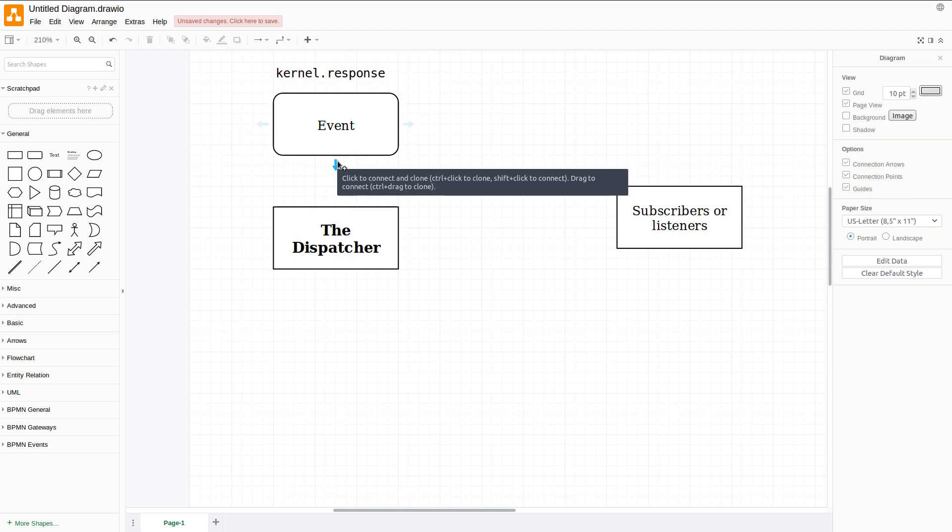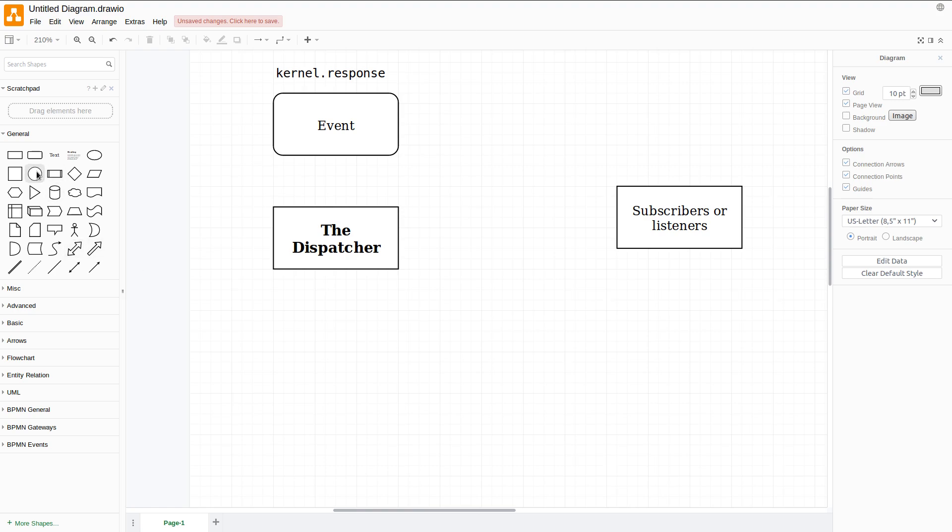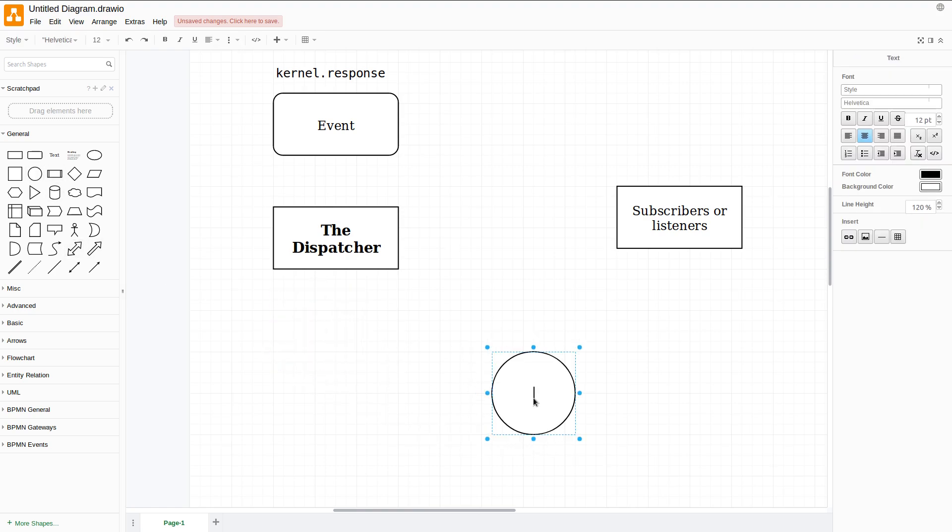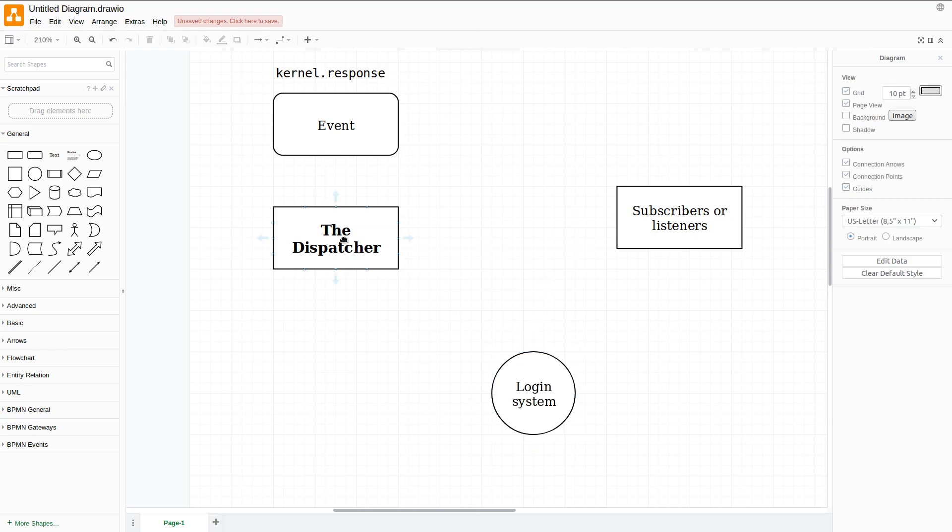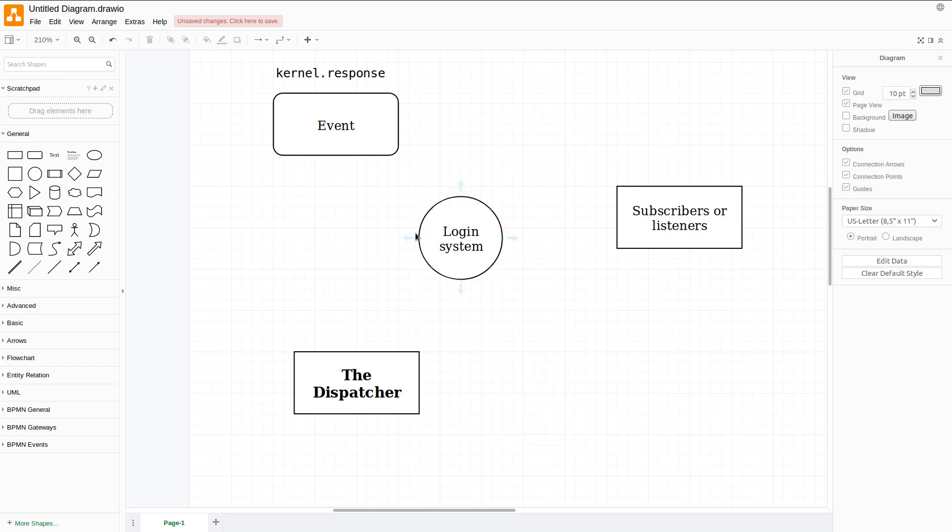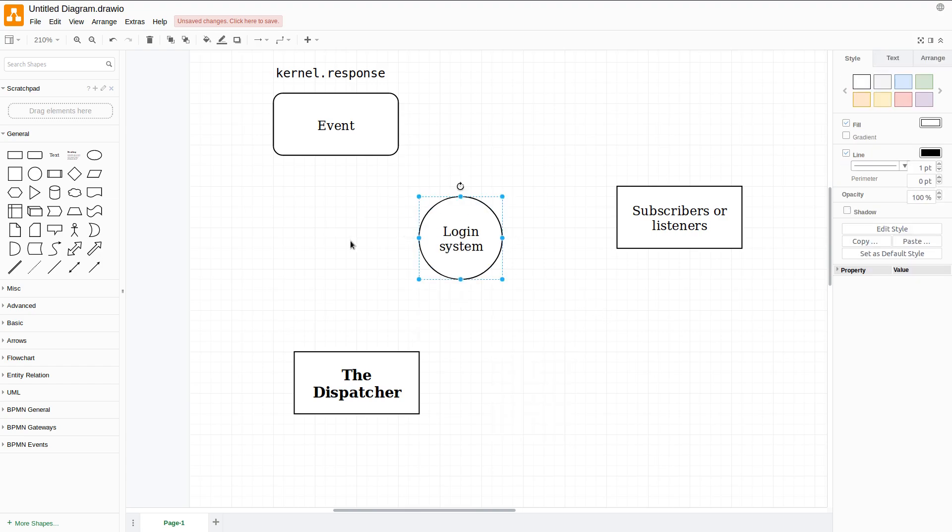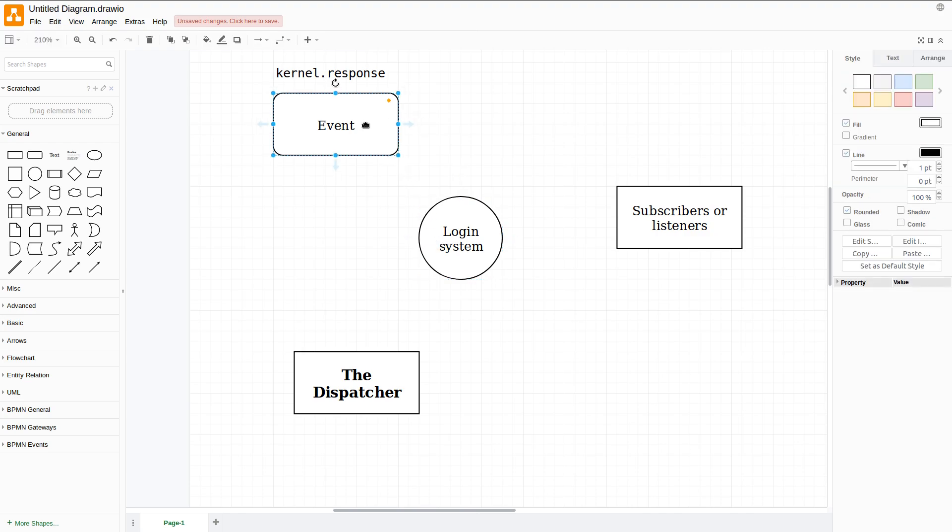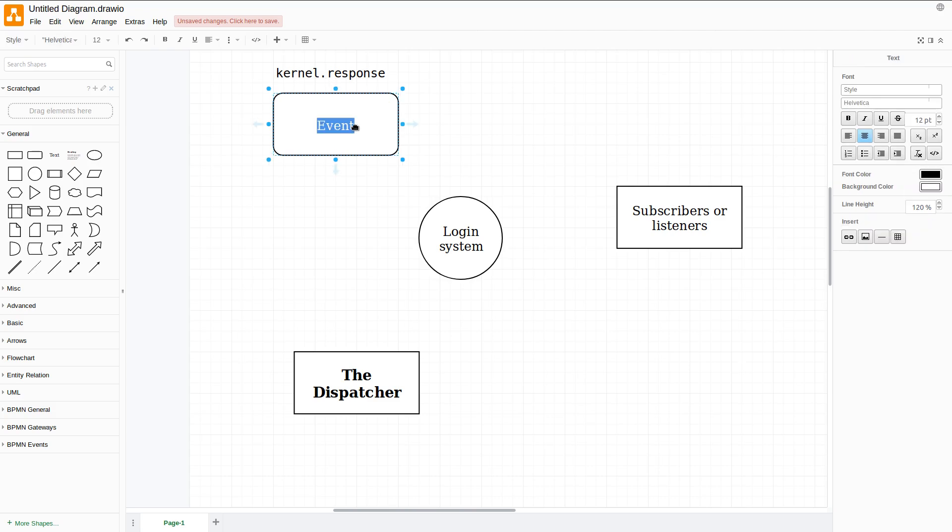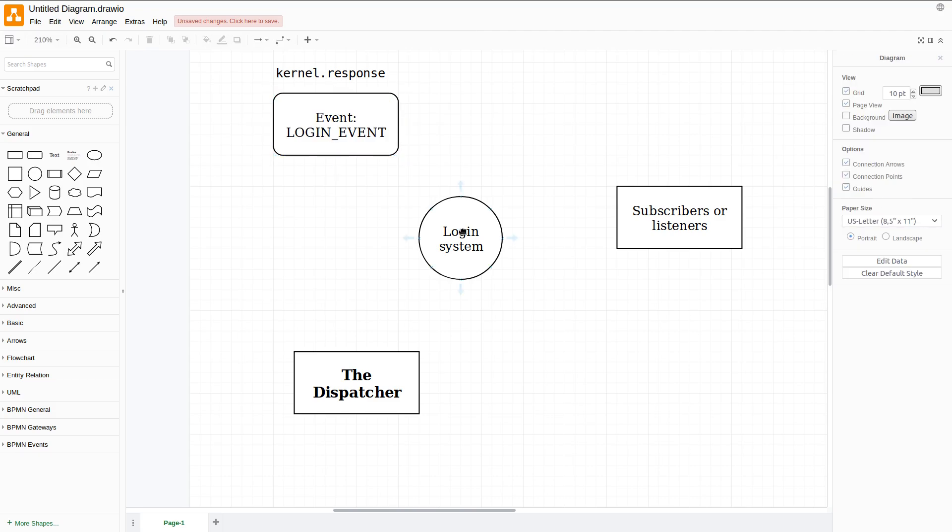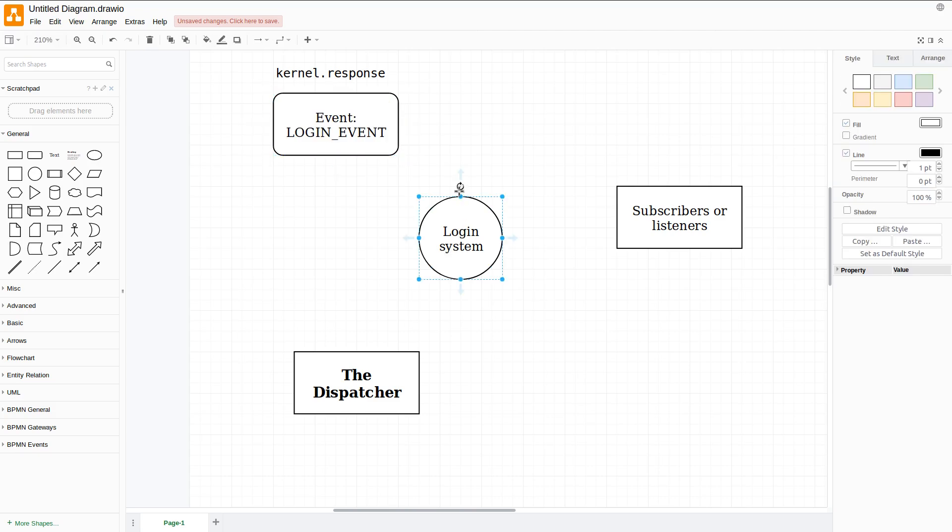Let's suppose we have our system right here. Let's say this is a login system. This login system will execute any specific event, for example a login event. When this system processes this login event, then the dispatcher will be watching this one.